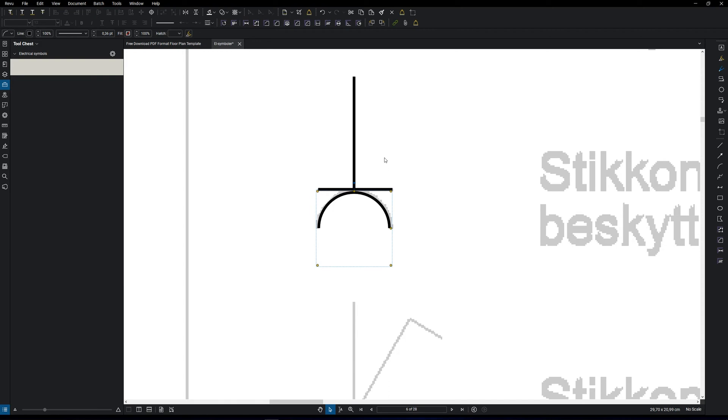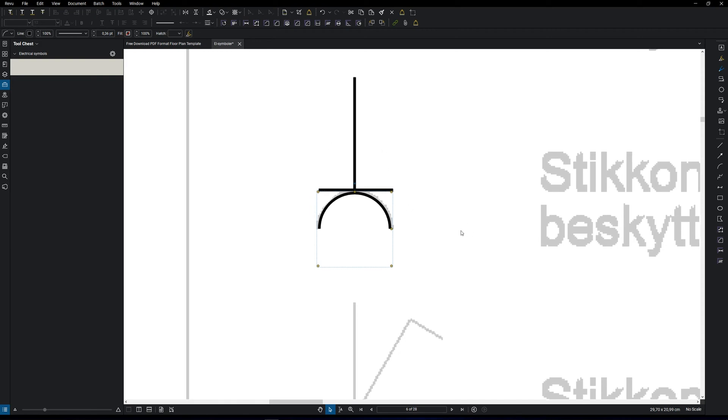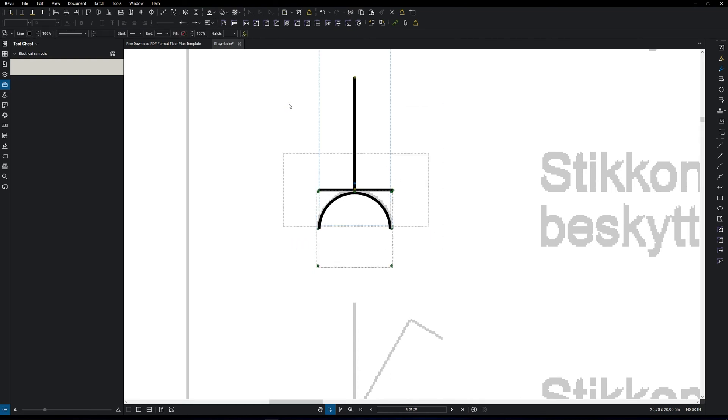Now we want to group all the multiple lines that we created. By doing that, press V on your keyboard, select all the lines and press CTRL or CMD G on your keyboard.